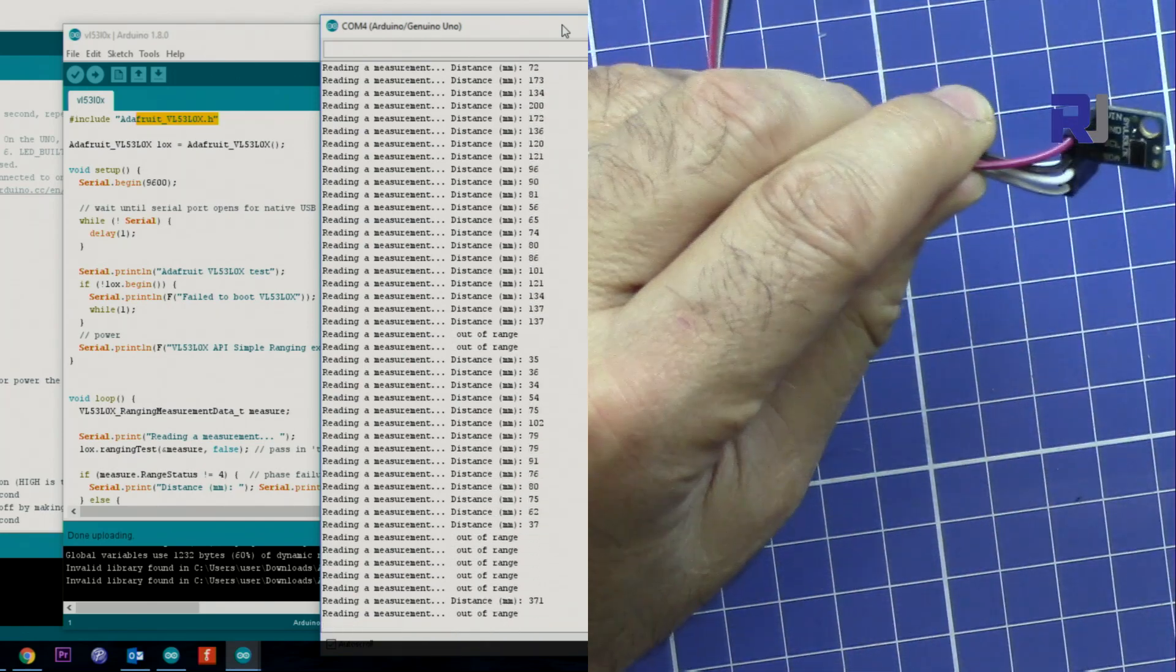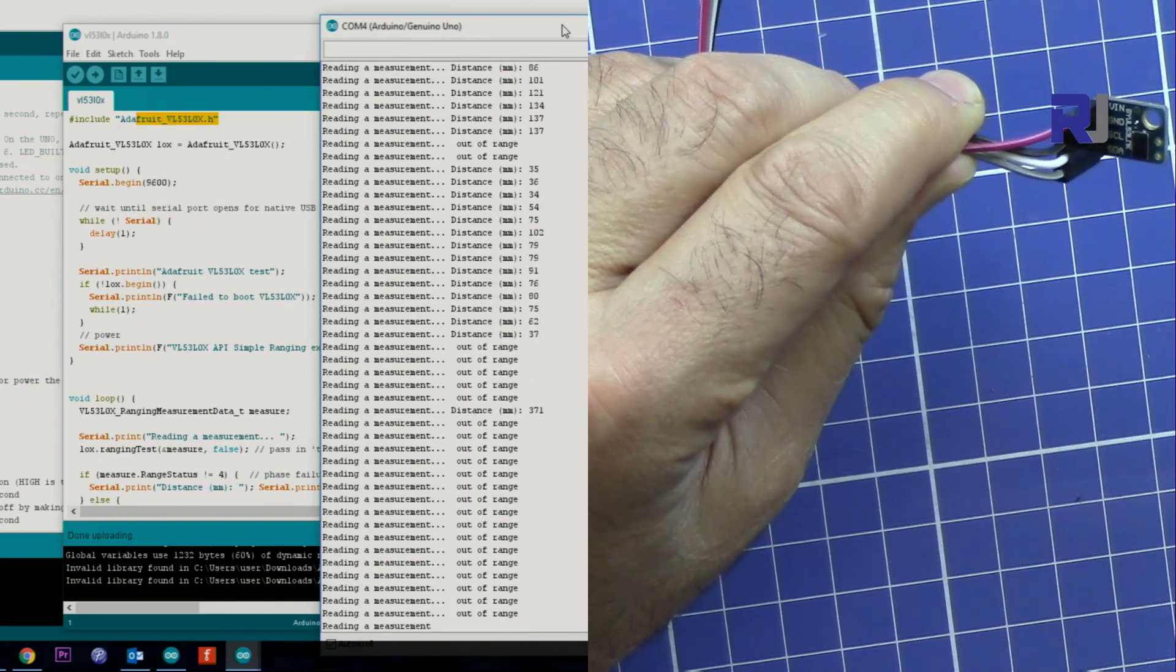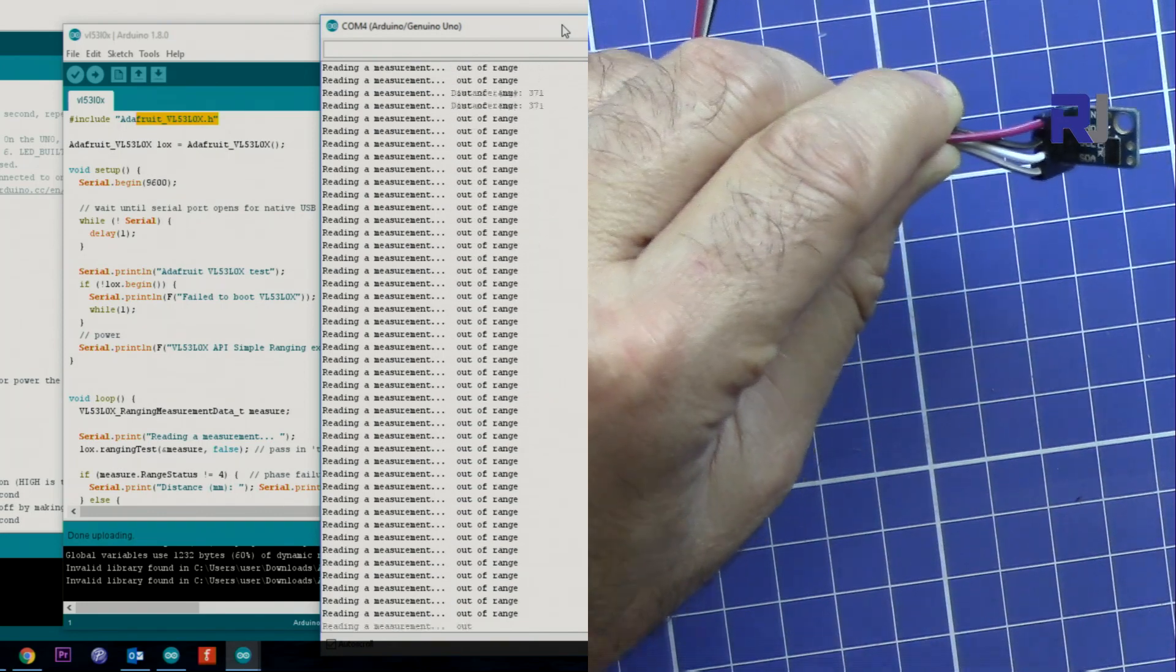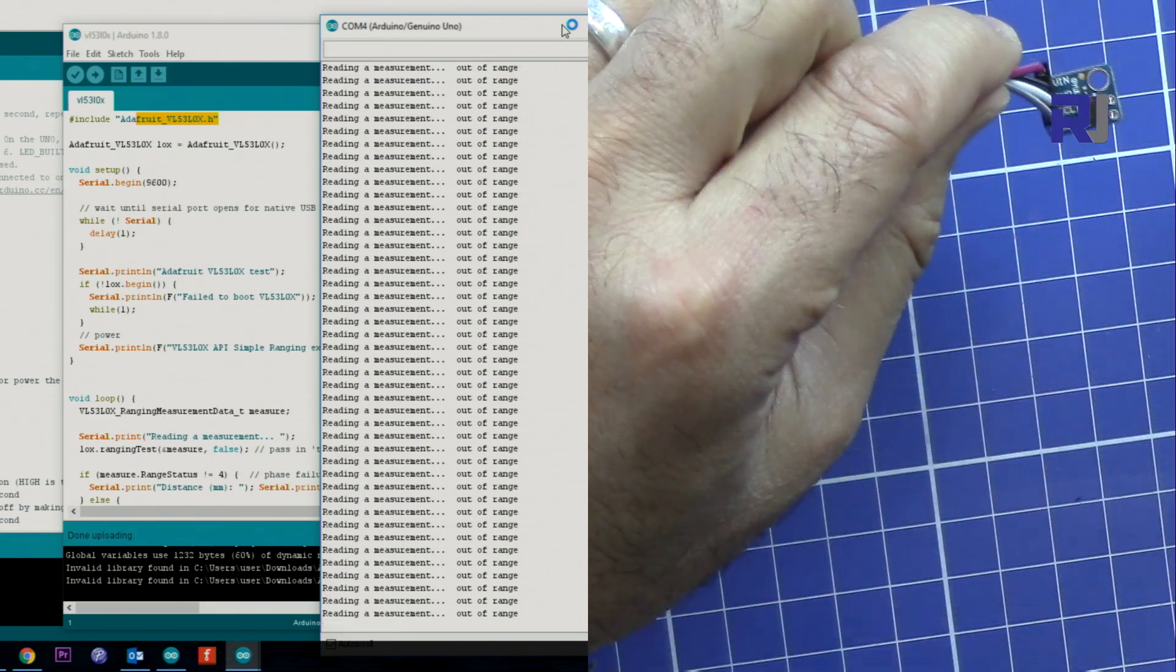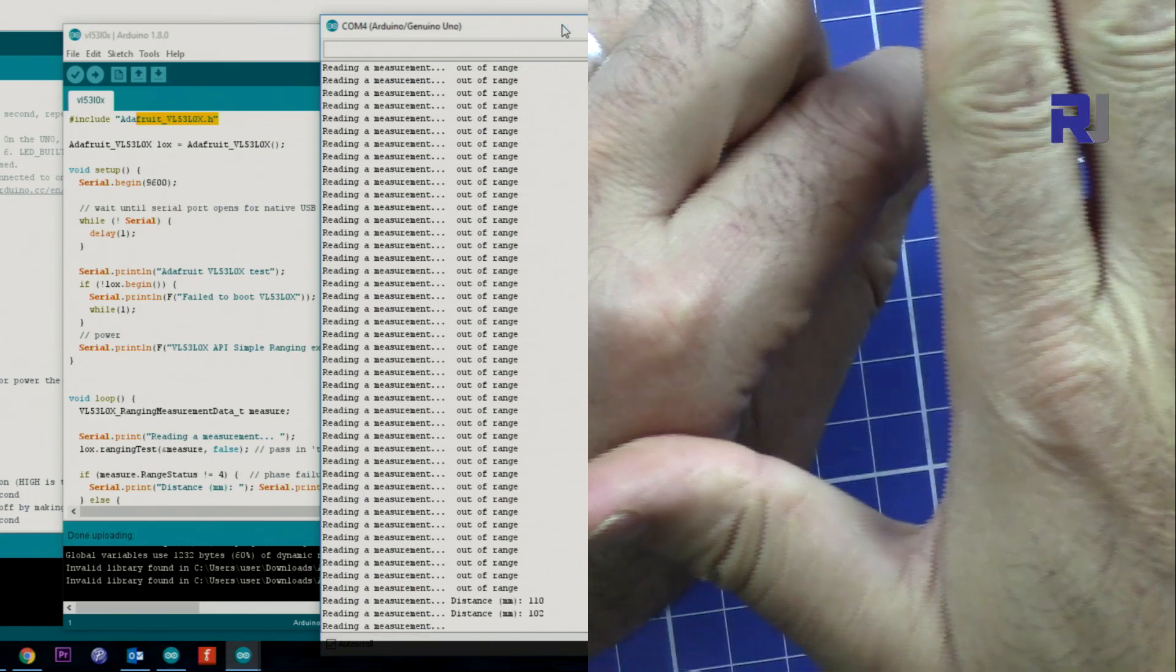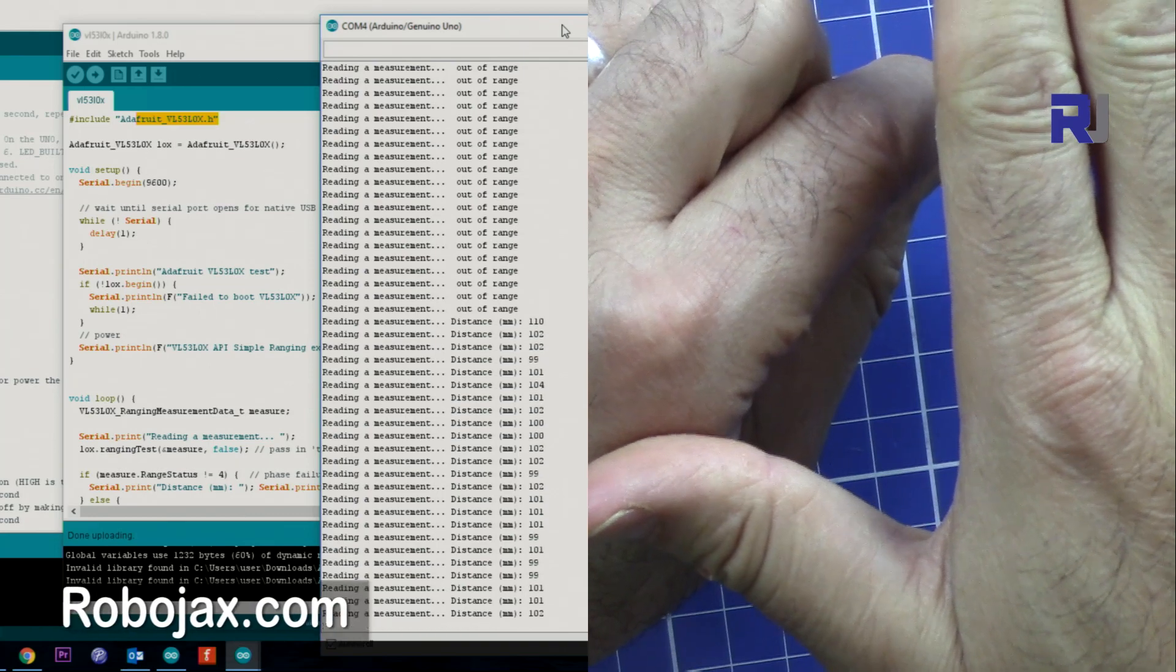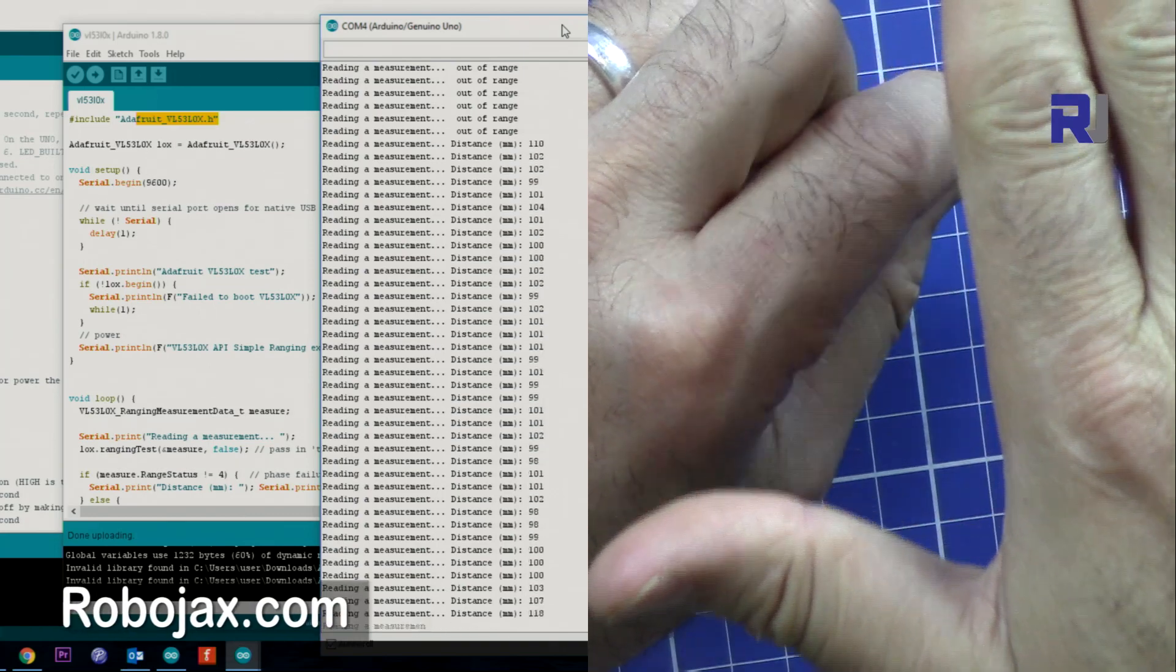If I point to the ceiling it shows out of range because there is no object in front of it. If I bring my hand, that's around 10 centimeters.